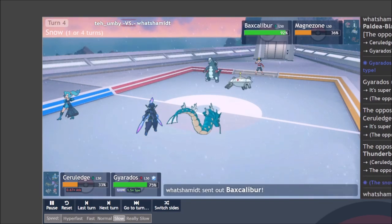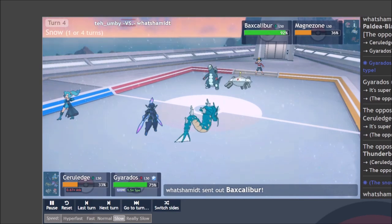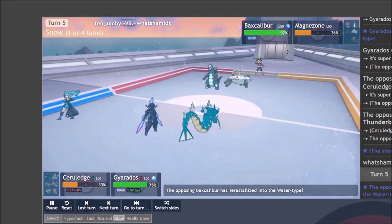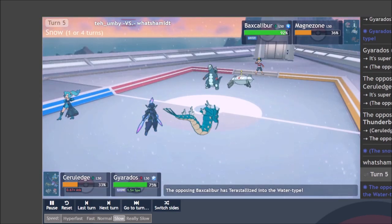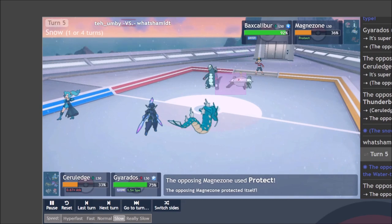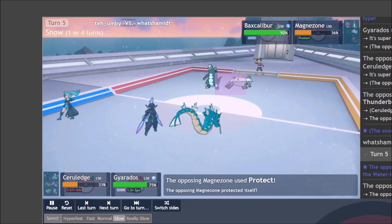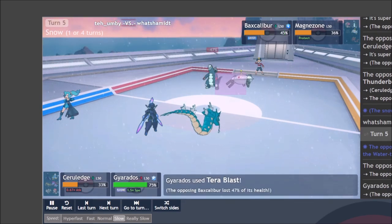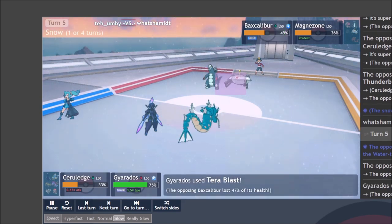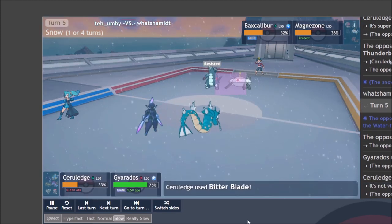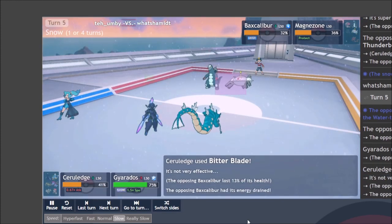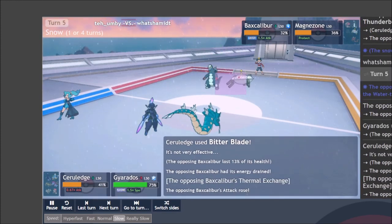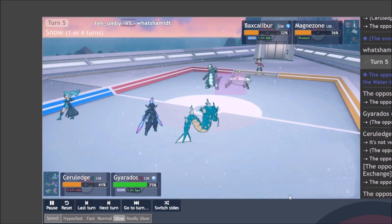Unfortunately for them, they aimed for Ceruledge with the Thunderbolt, probably expecting the Protect from the Gyarados. So I understand if that's the case. Last ditch efforts, we got to bring in Baxcalibur to see if they can deal with my team. We want that off the field. So we're just going to go ahead and double up into it, with the Bitter Blade and the Tera Blast.